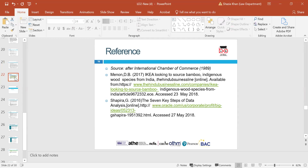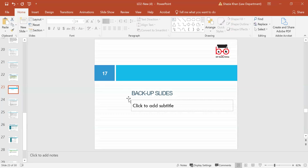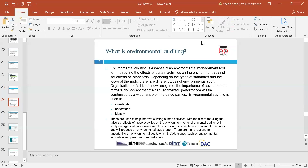These are the references used for this section — Shapiro, Memon — academic sources you can refer to via the links provided. There are backup slides to help with Learning Outcome 2. Environmental auditing is a systematic, documented, periodical and objective process of assessing an organisation's activities and services in relation to compliance with relevant statutory and internal requirements, facilitating management control of environmental practices.